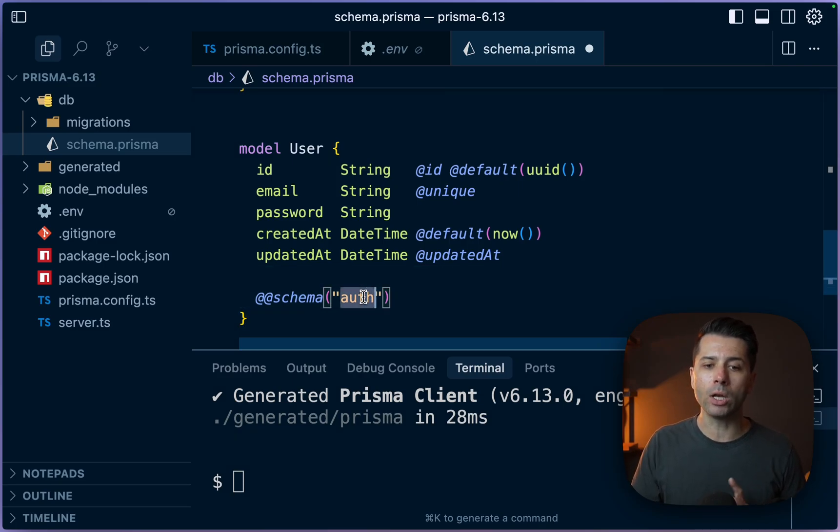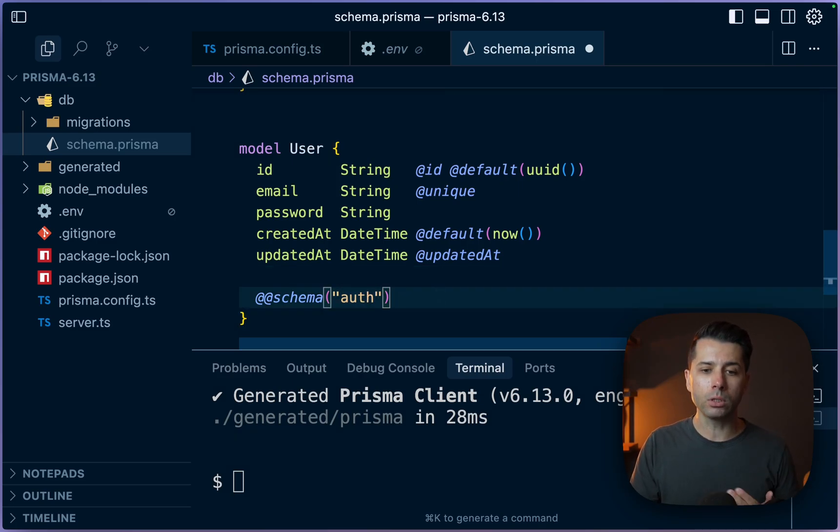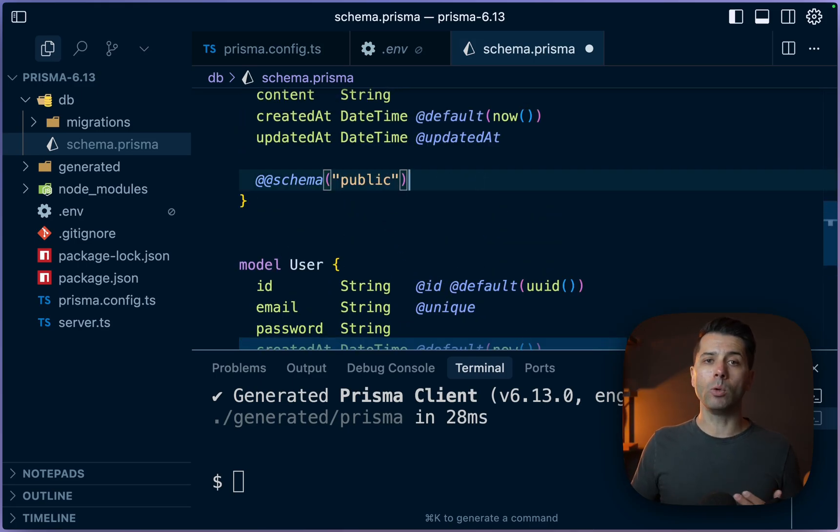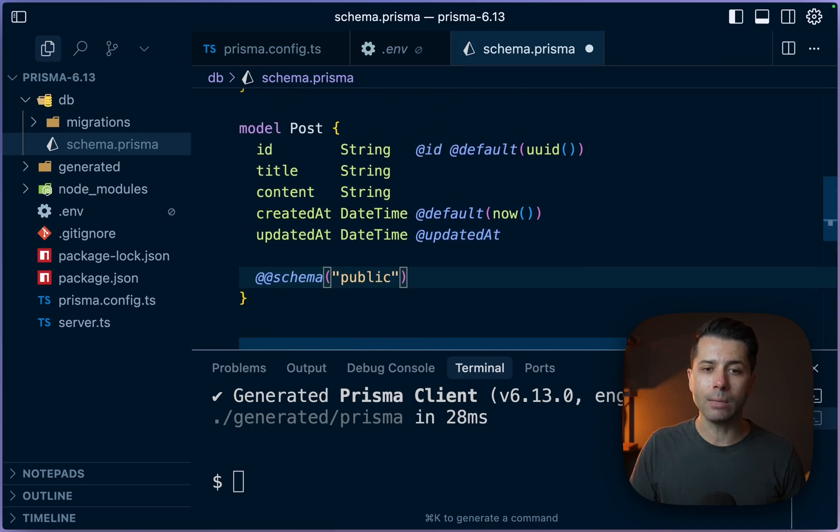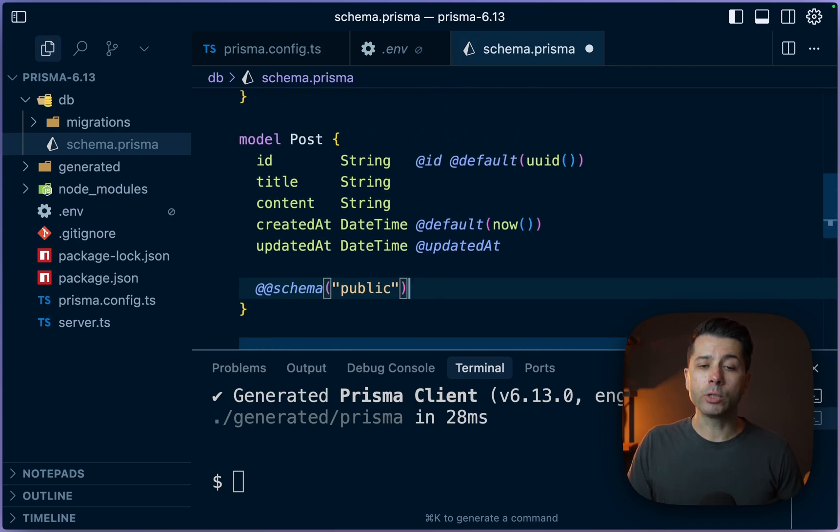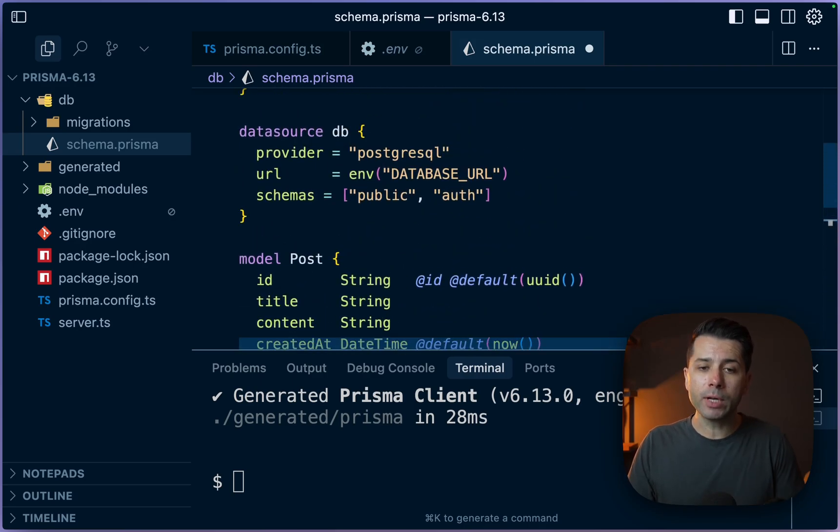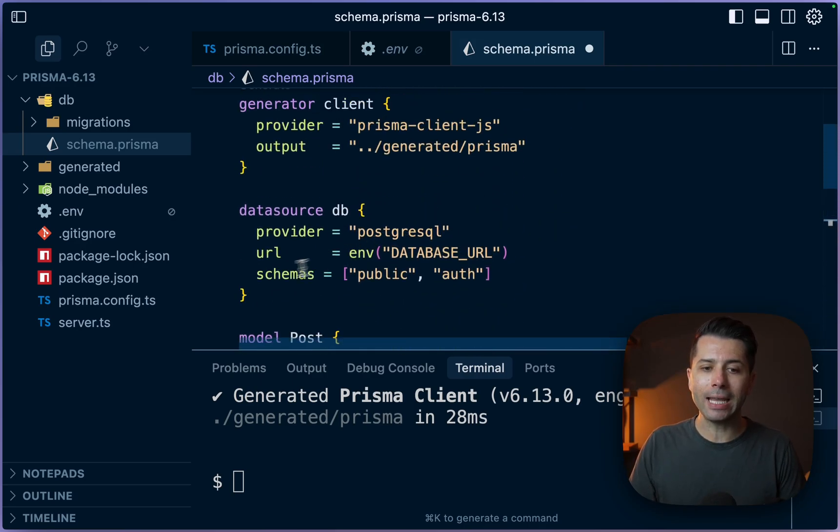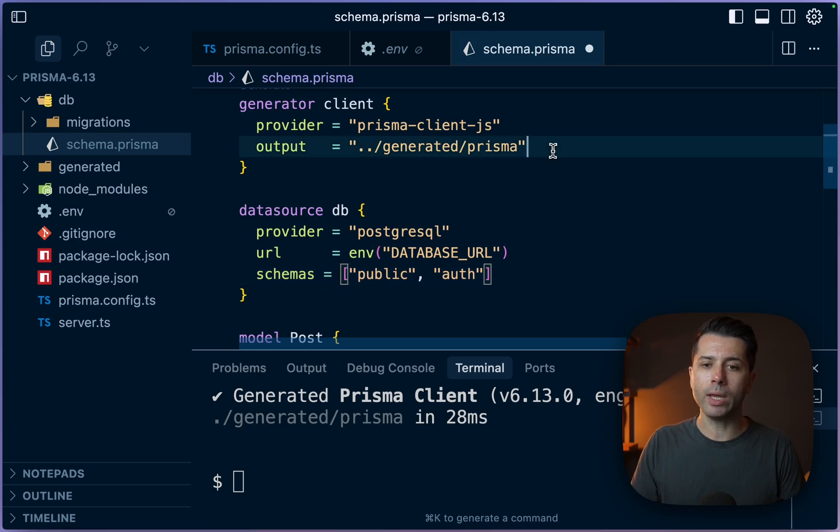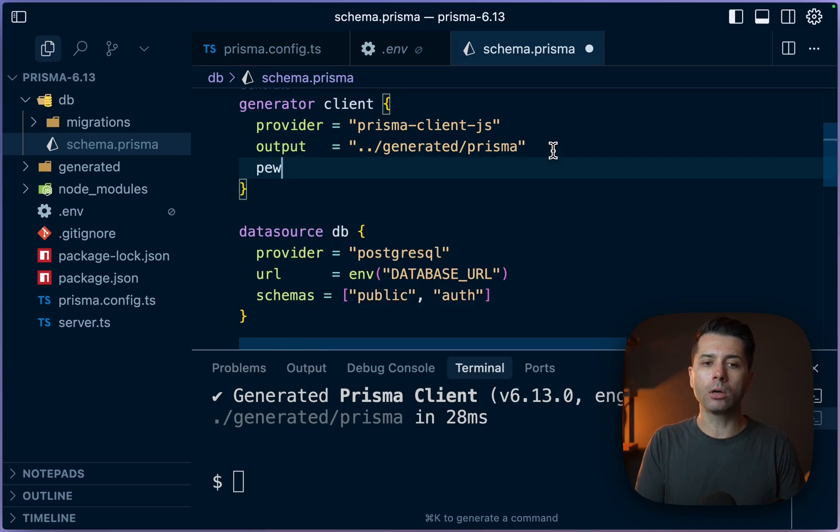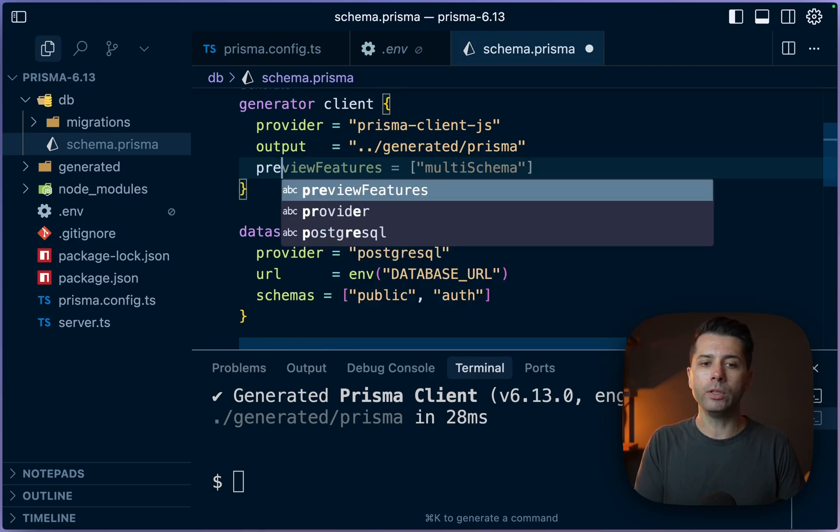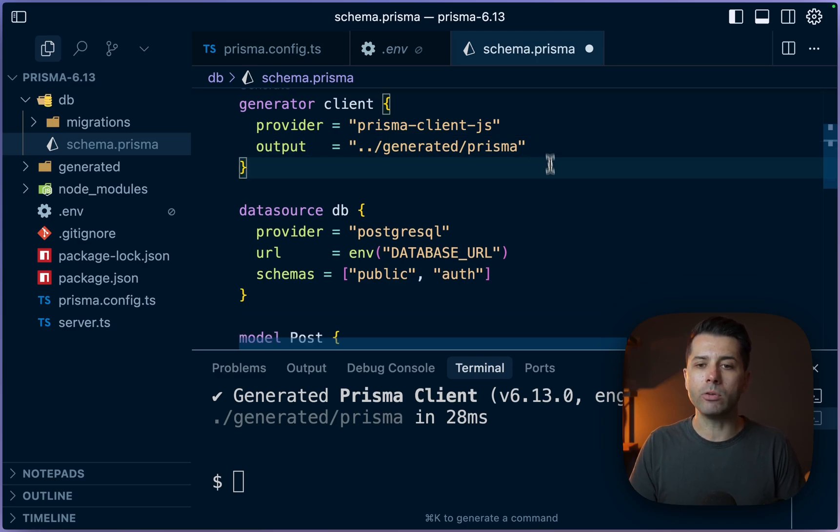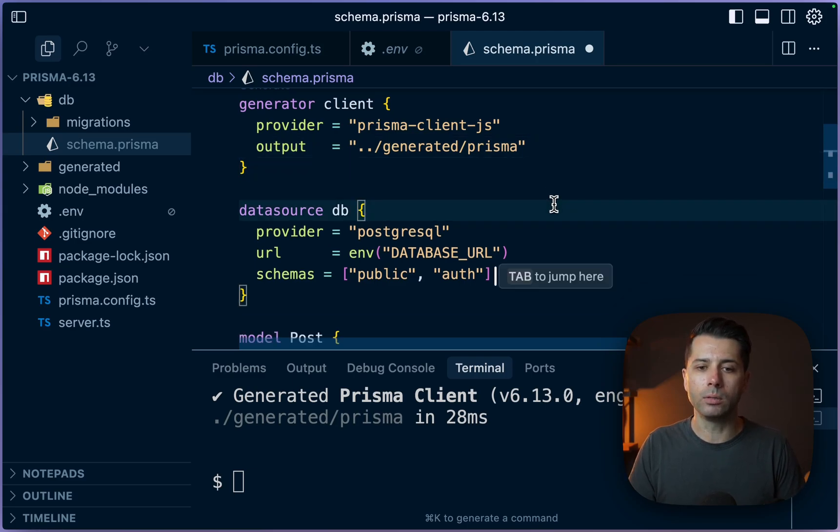they're going to give you an auth schema for your users for anything authentication related, and a public schema, which is going to be different. That's just going to be where all of your tables, all your general tables live. And so again, the thing that's different here at version 6.13 is that if we're using multiple schemas in this way, it's no longer a preview feature up here, we don't have to use multi schema as a preview feature that comes out, this is now generally available.